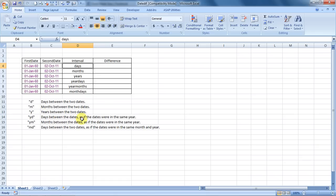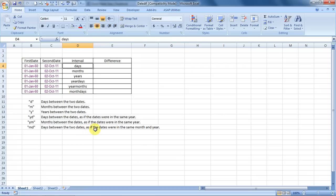Then days between two dates as if the dates were in the same year, months between the dates as if the dates were in the same year, and days between the two dates as if the dates were in the same year, same month and year.